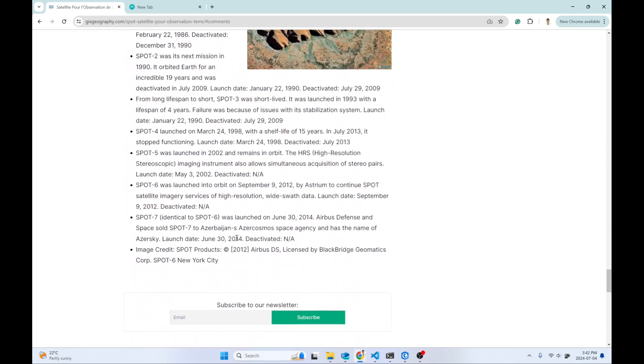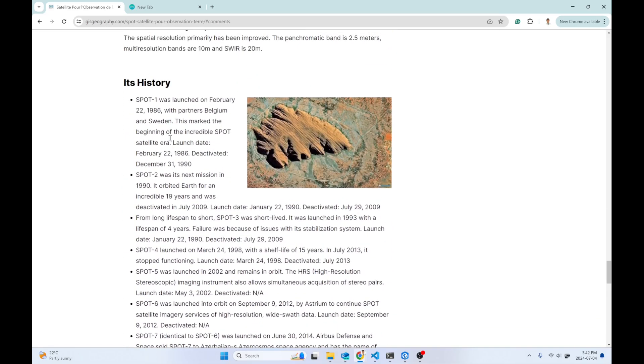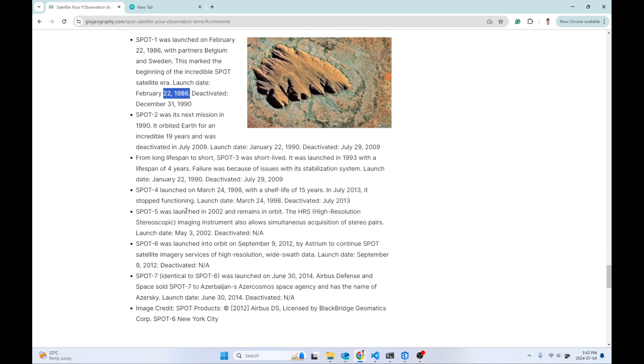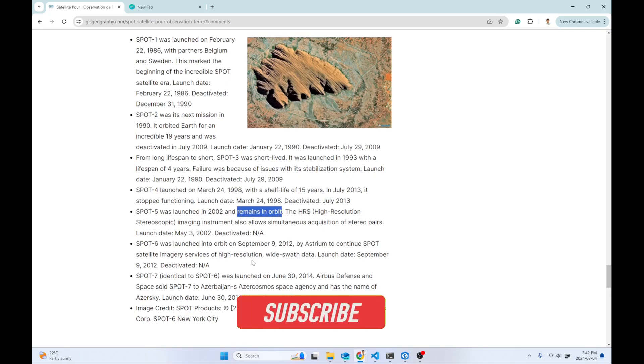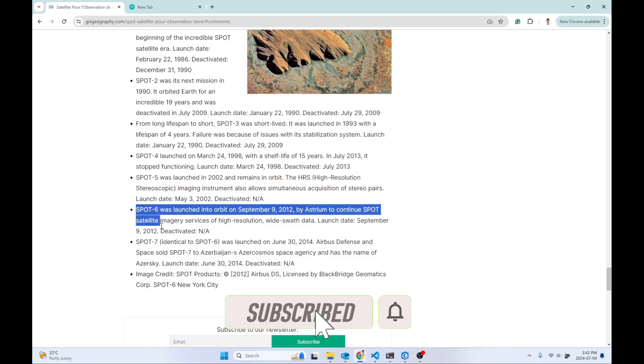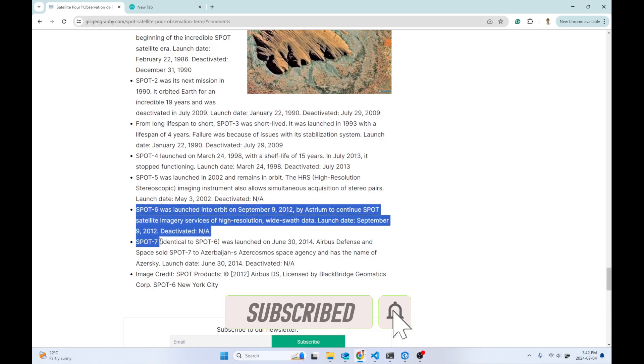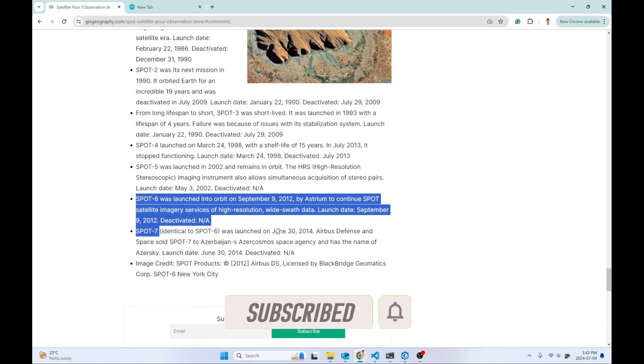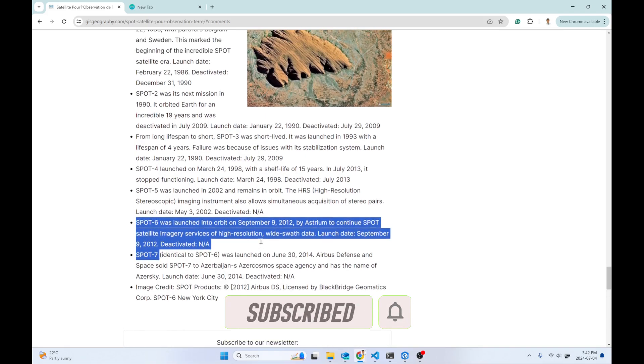This blog post contains information about when they launched each mission and until what date we can get that dataset. For SPOT 5, it was launched in 2002 and still remains in orbit. SPOT 5, 6, and 7 are for commercial purposes and we cannot get the data freely.